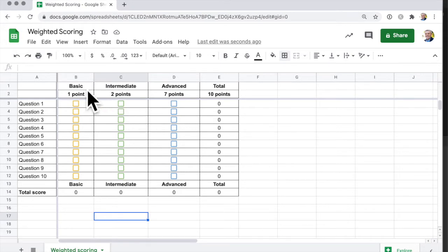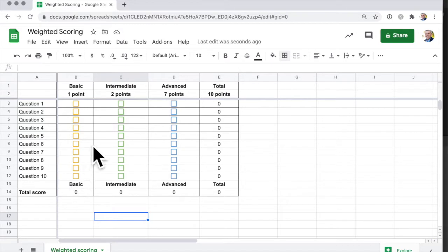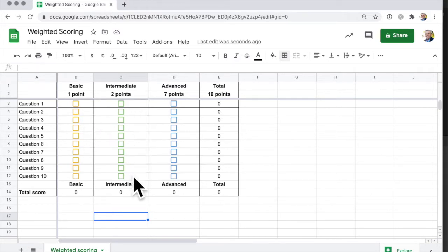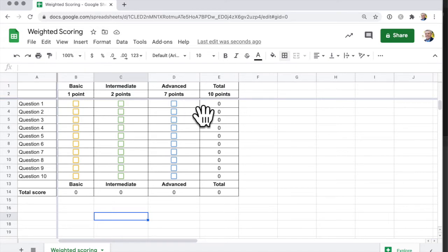Here I've got a series of questions, 1 to 10, and people may answer the question at a basic level and get one point, or maybe at an intermediate level, or if it's a really difficult question they can do it at the advanced level.